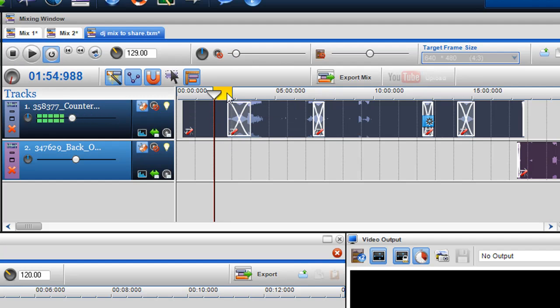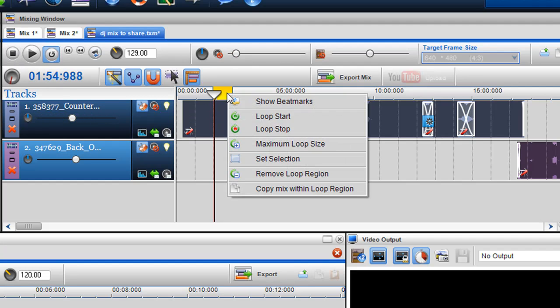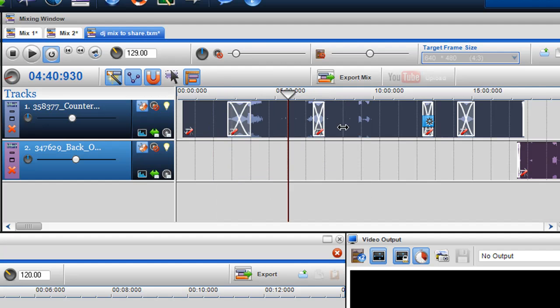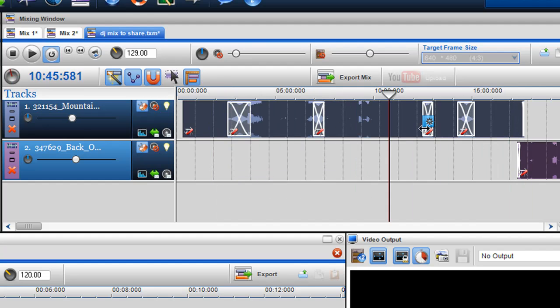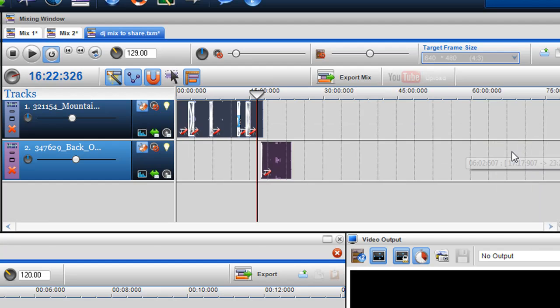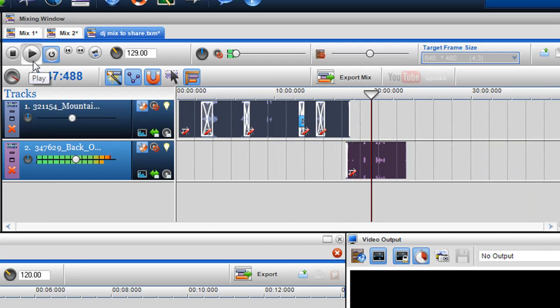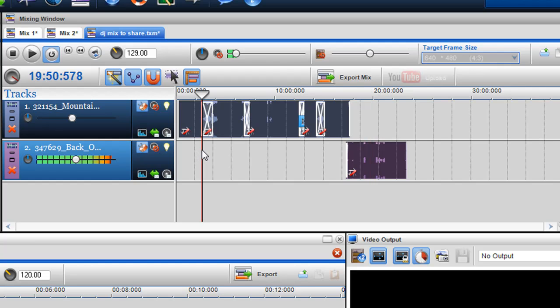Again, you can just remove the loop region by clicking on the yellow bar. And you can always grab the play bar and place it wherever you want. So if I'm listening back to my file, like so, and I want to go to this area, I could just double-click to bring it there.